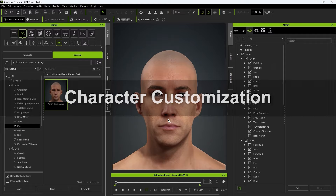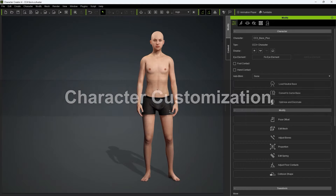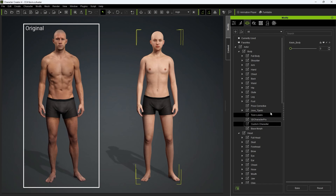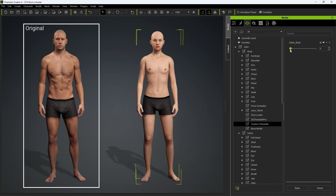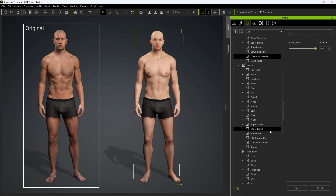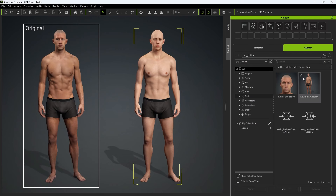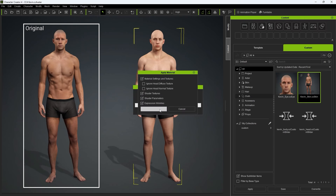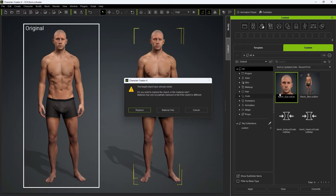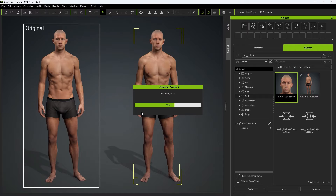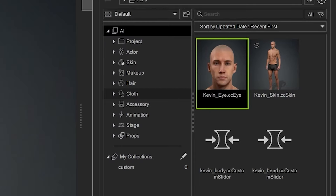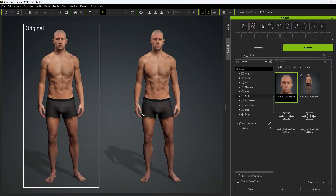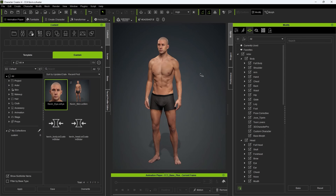Let's test out our saved results by loading in a neutral character into a new project. We can find those morph sliders we just saved in the same categories and max them out. From there, we can head over to the Custom tab in the Content Manager and apply our saved skin and eye data. They are all in the same place because the All category is currently selected. Once finished, you'll have an identical character as that from your source data.